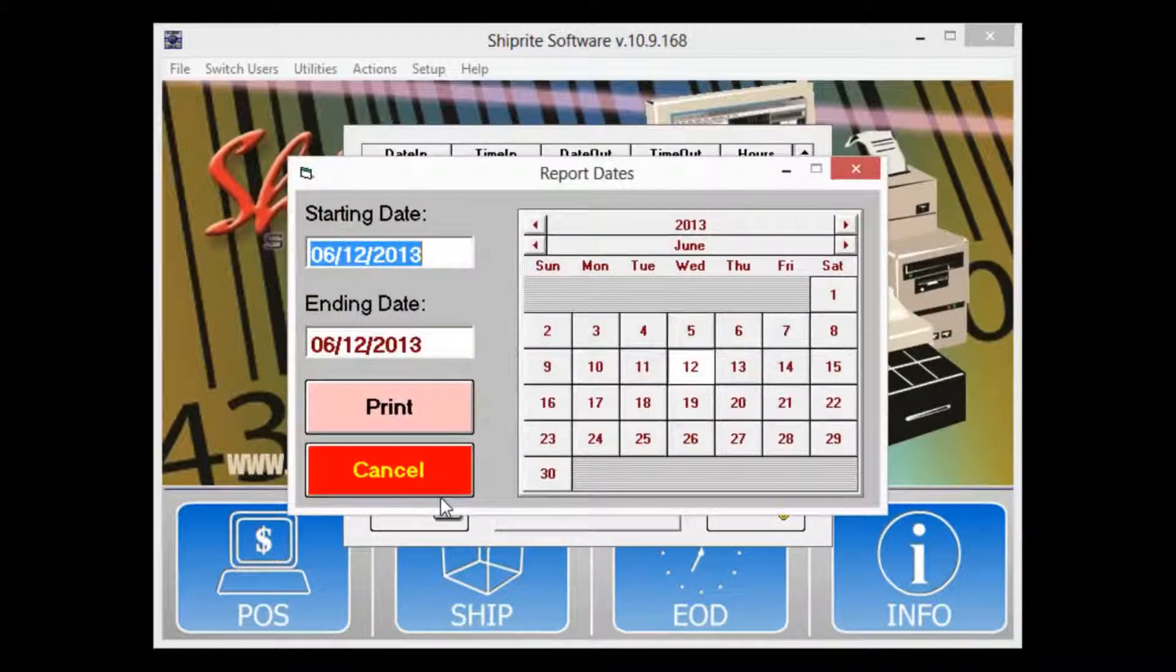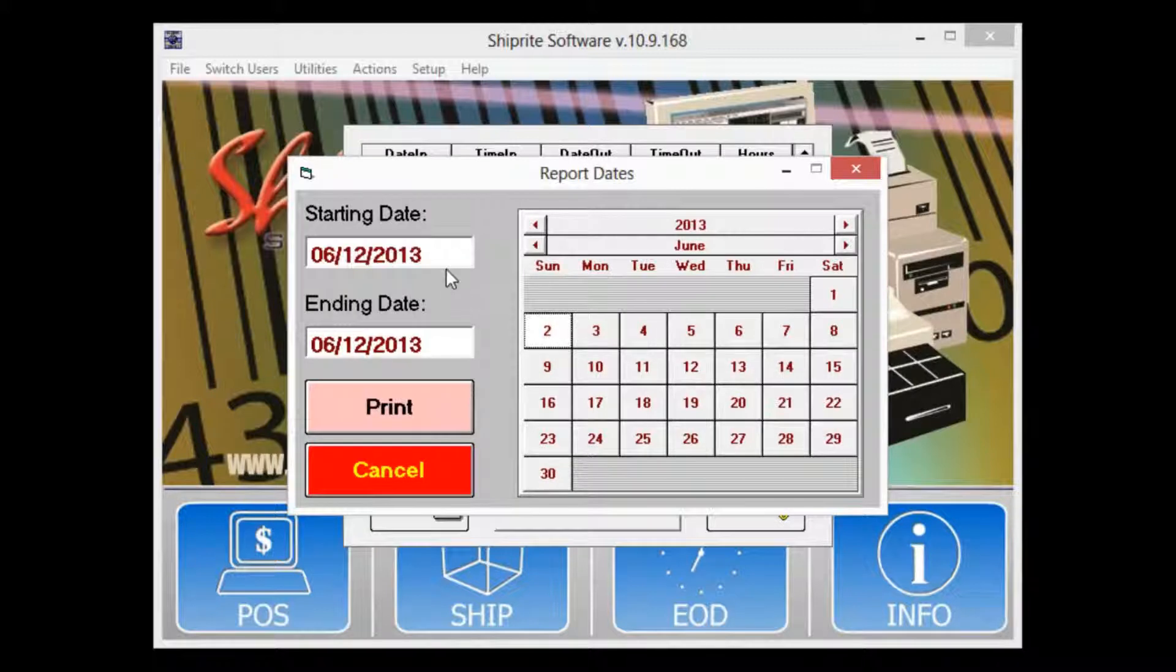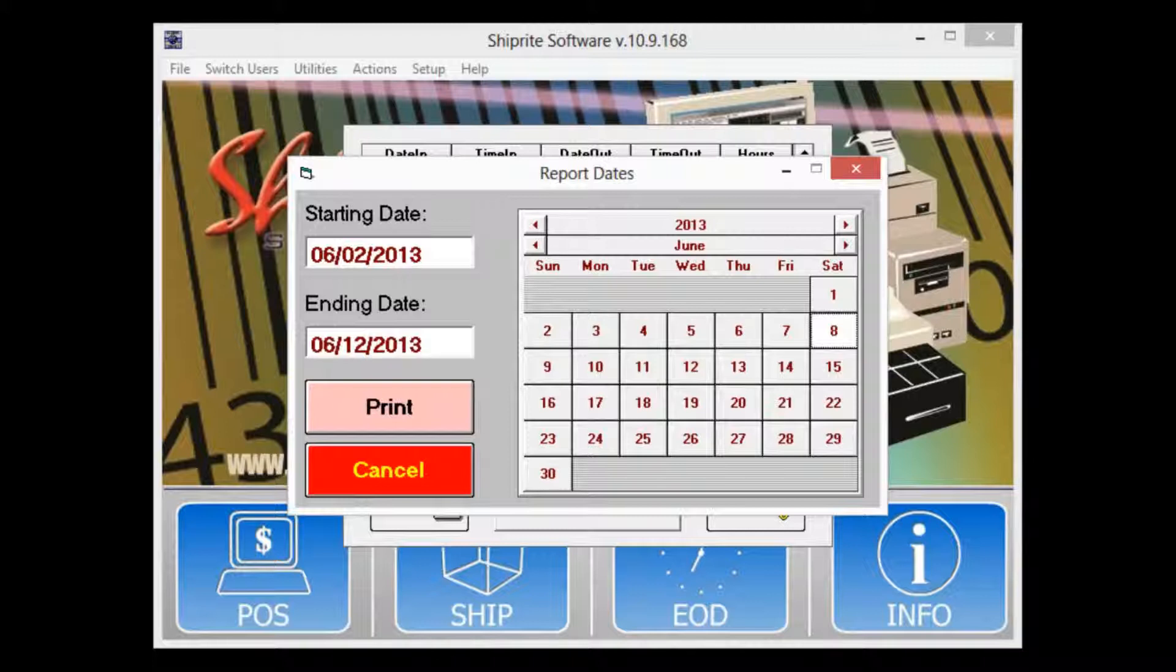Choose the start date from the calendar and then click in the starting date text box to apply that date. Next choose the end date and click in the ending date text box.